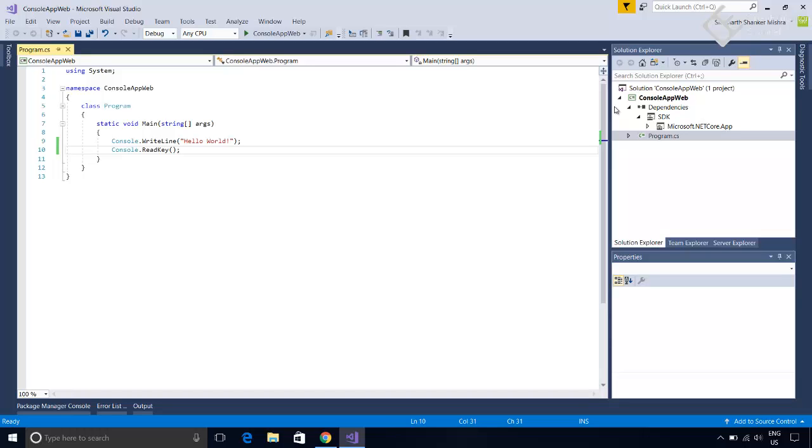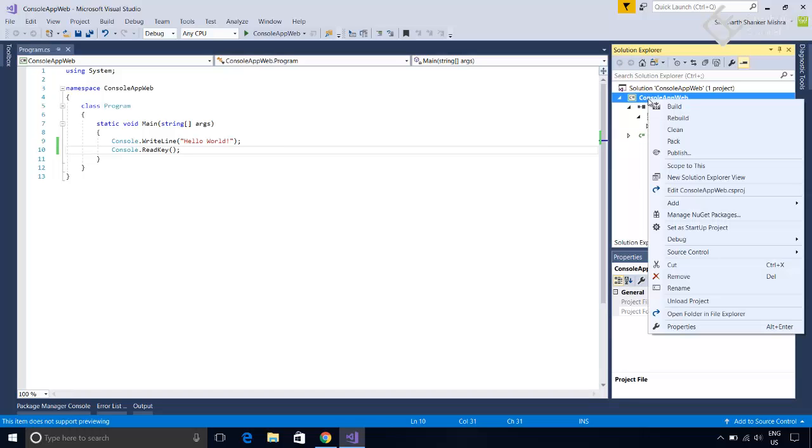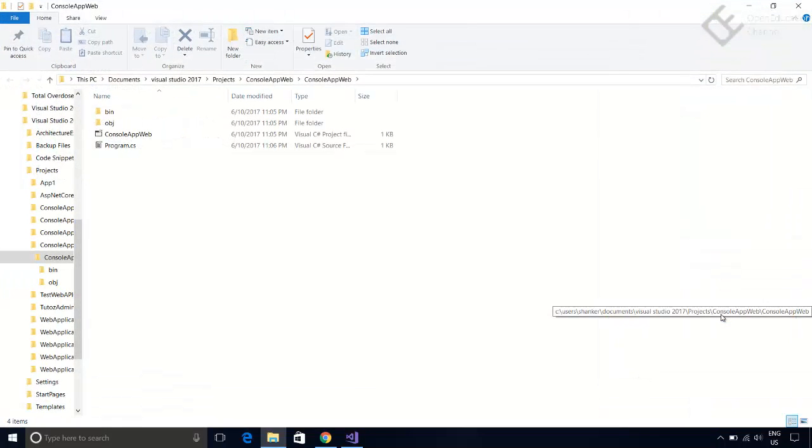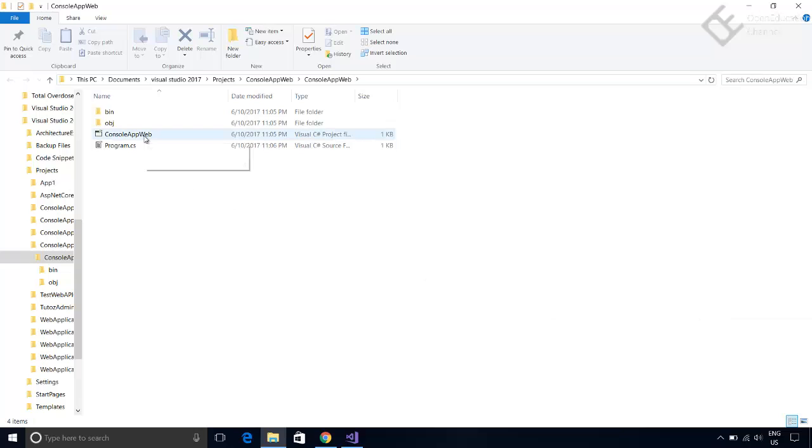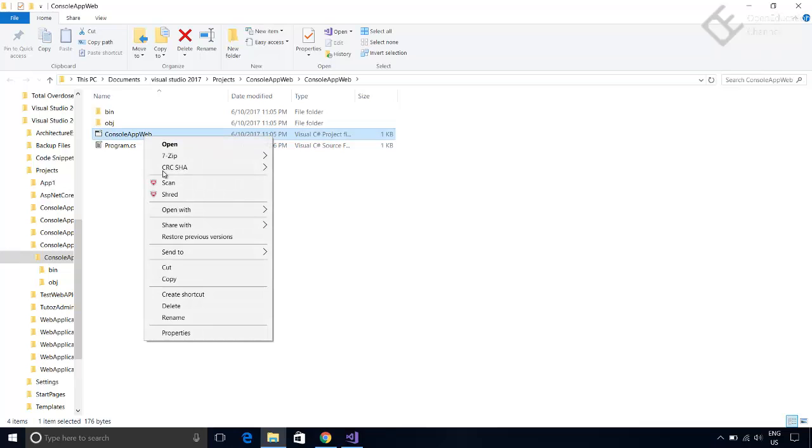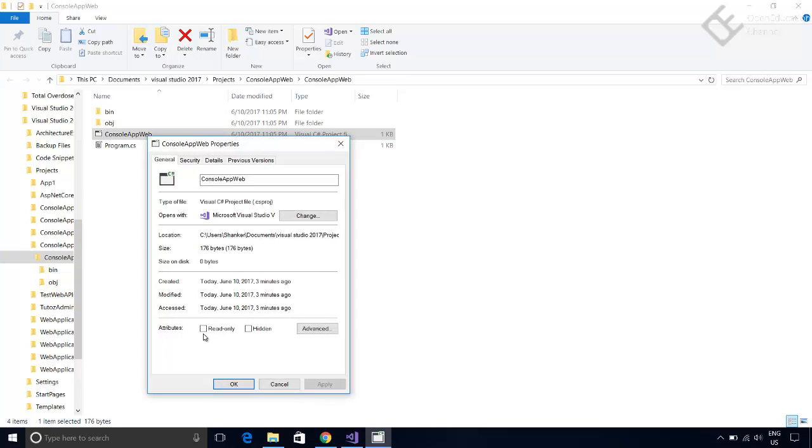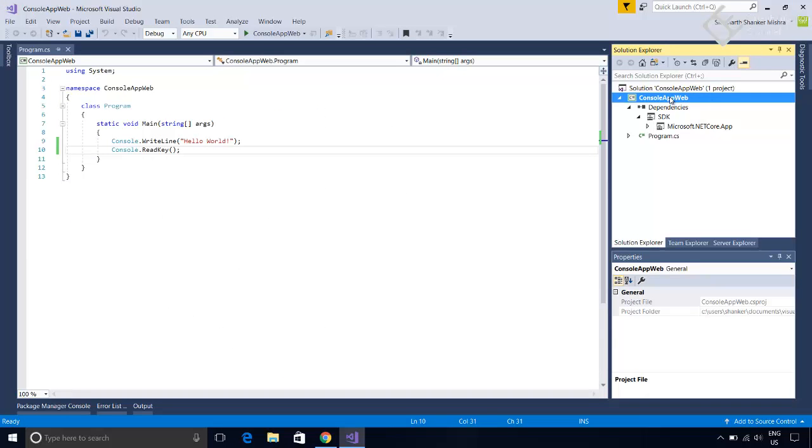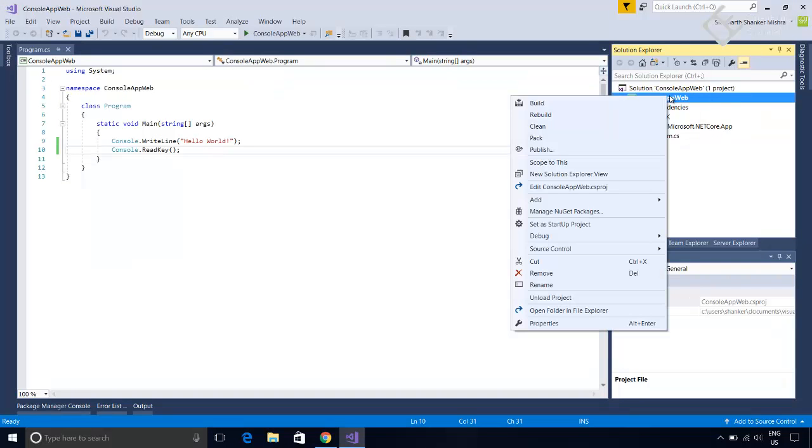To edit csproj file in Visual Studio, right click on project in solution explorer and in the context window, you will find this option to edit the csproj file. You can also see this file in project folder. Here is that file. In the properties of this file, here it says its csproj file. You can also edit this file from here. But for now let's edit this file in Visual Studio.